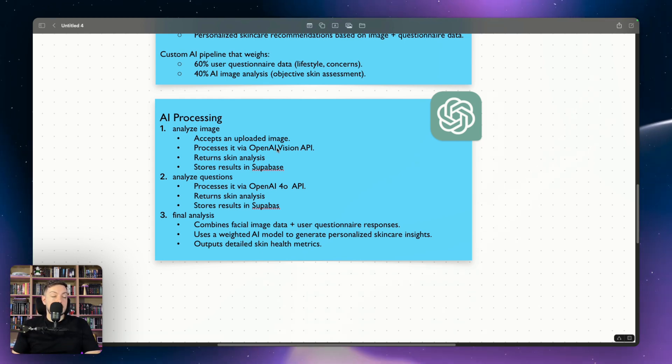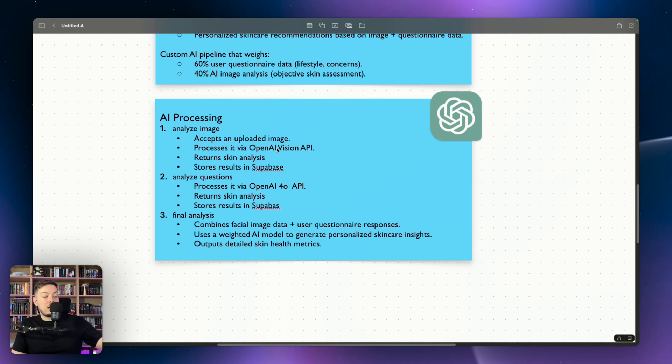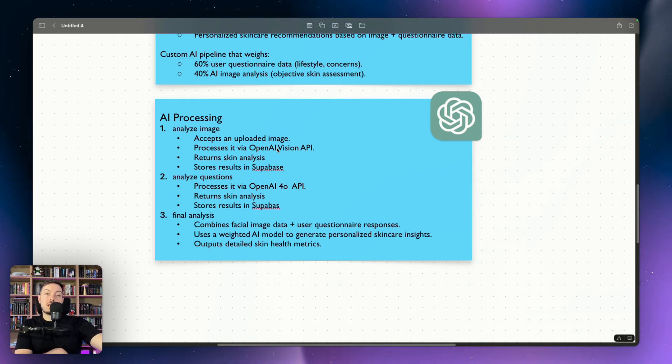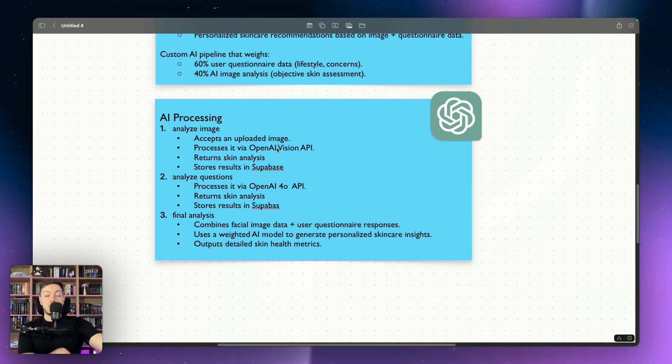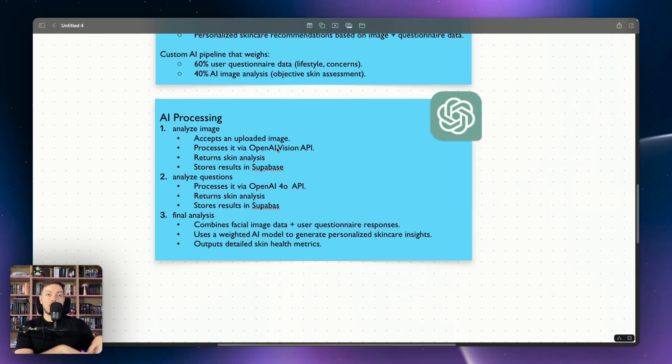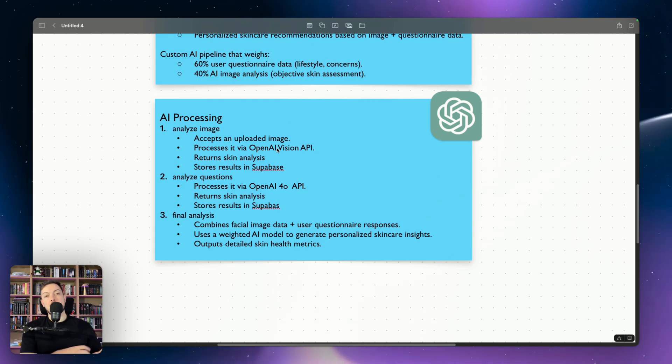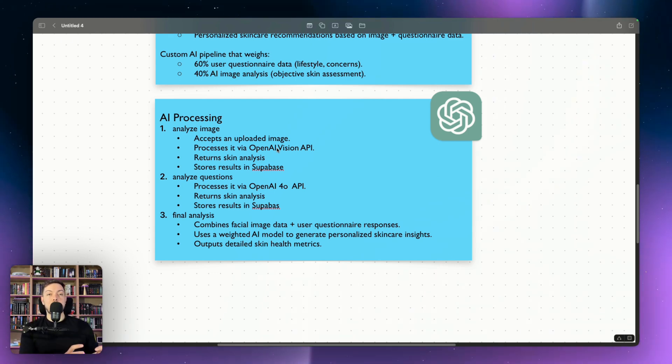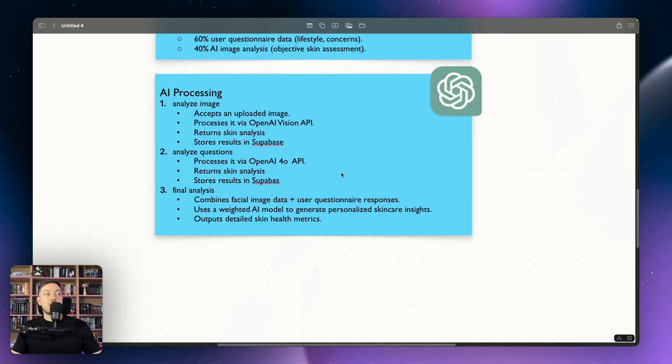And then we've got a third and final one, which is basically saying, hey, take group one from the facial image and take group two from the questionnaire and combine them using AI but at a weighting of 60% for the questionnaire and 40% for the AI. And that formulates our final report. So that's the architecture as a breakdown.